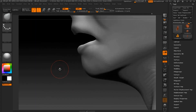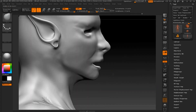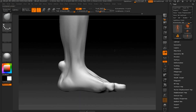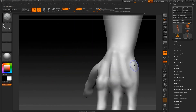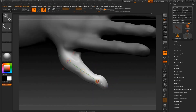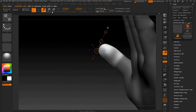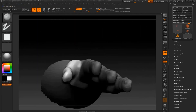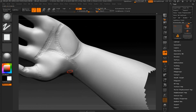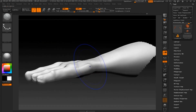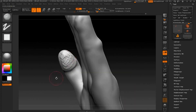When sculpting areas like the lips that need to be flattened out a little bit, it's good to use something like the trim dynamic brush. Right here you can see where I'm masking out certain parts of the hand by holding down the Control key, then moving unmasked parts of the hand using the move tool at the top of the page.